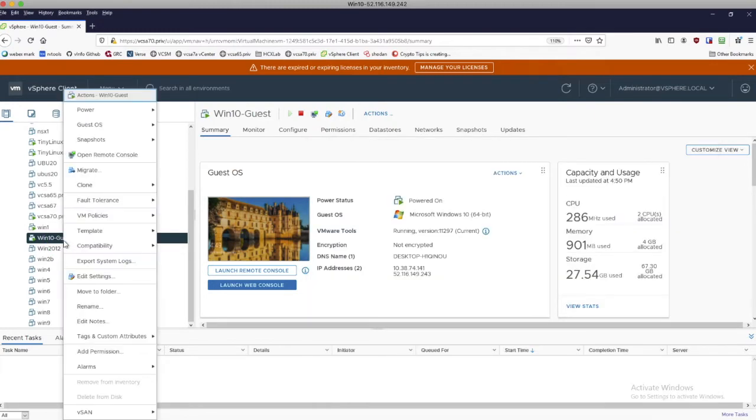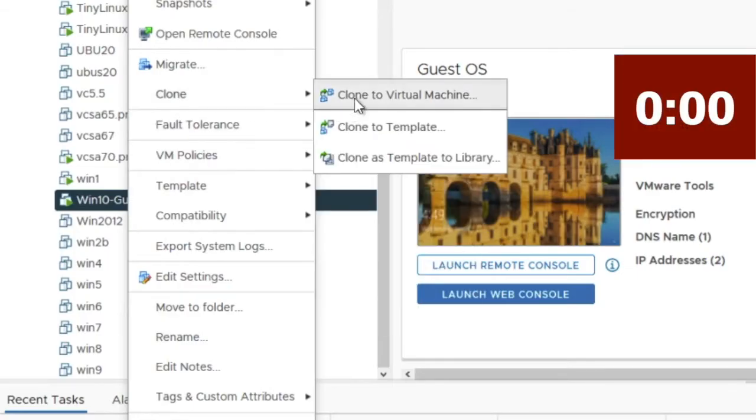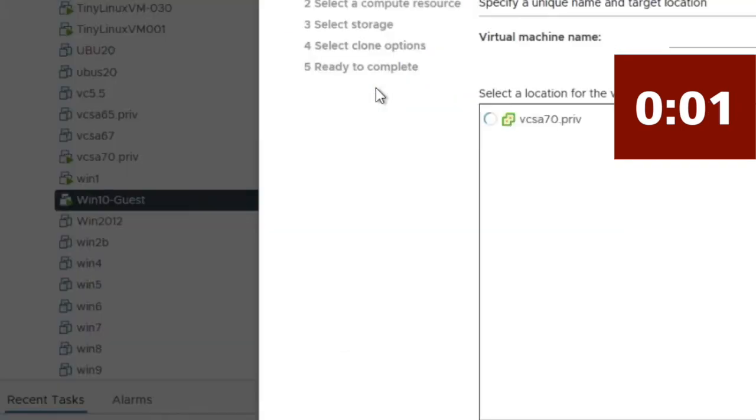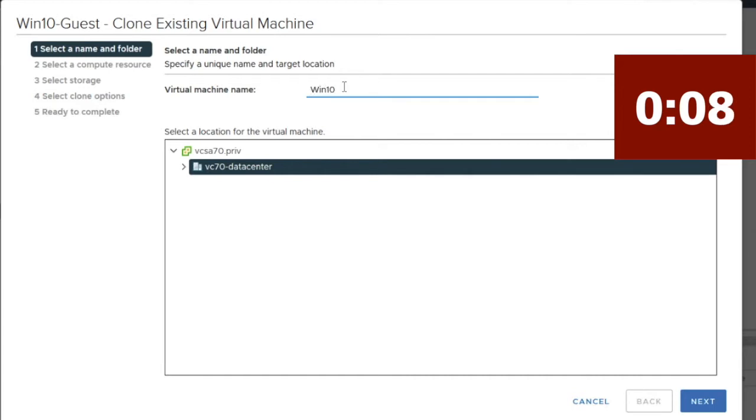So by doing a native clone of a virtual machine, you can see the steps necessary to go through. You have to type in the name of your new clone. Let's call it win10guest2.